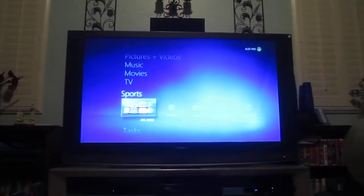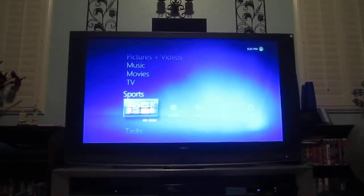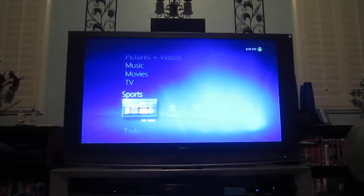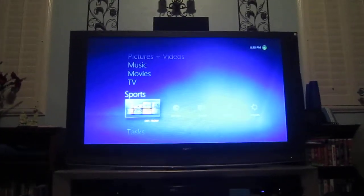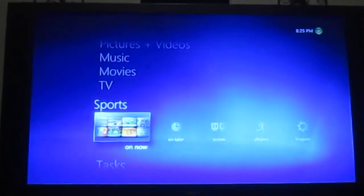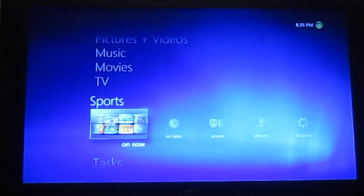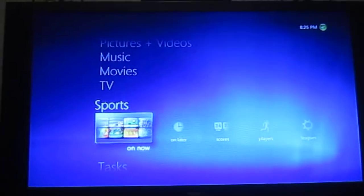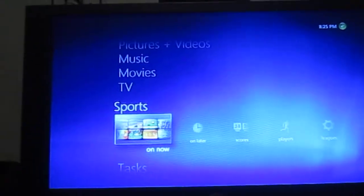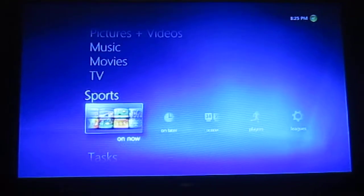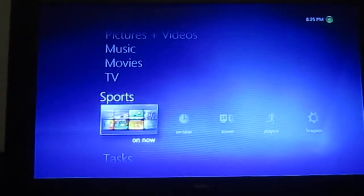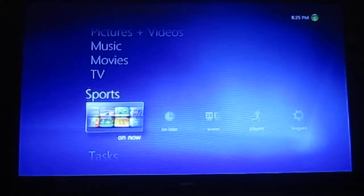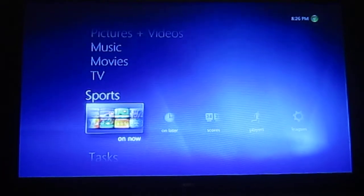Hey again, so our next video we're going to be showing off XBMC, our media center for basically static content — music, streams, things like that — nothing live like TV. We're going to just do a quick hop with the remote on over to XBMC.